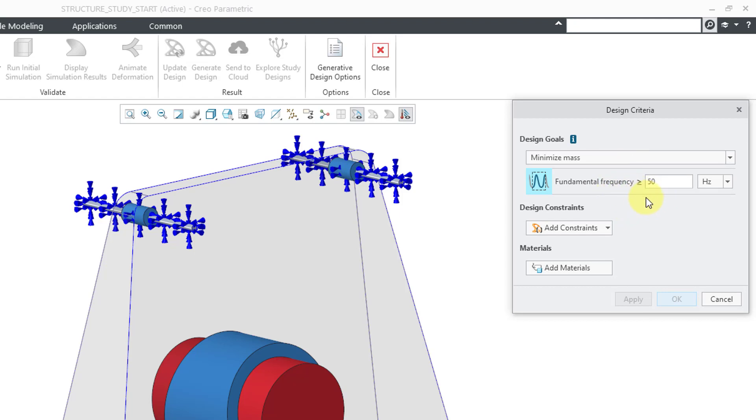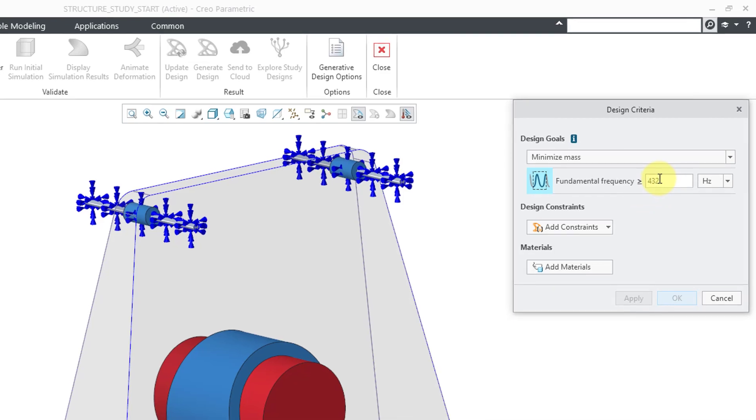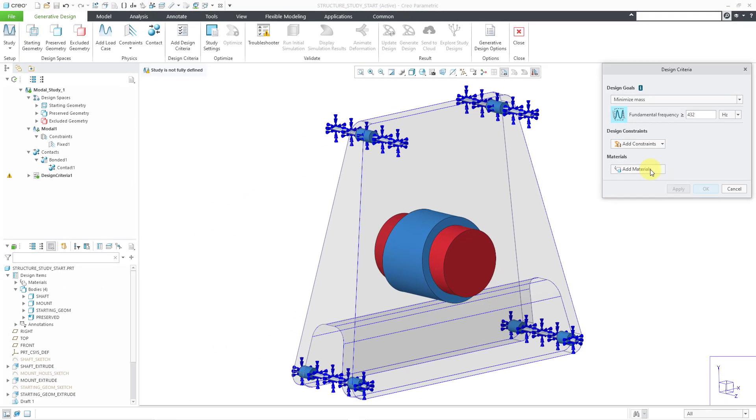In this case, I can specify what I want as my minimum frequency. Let's say I want this to be above 432 hertz. That's good.